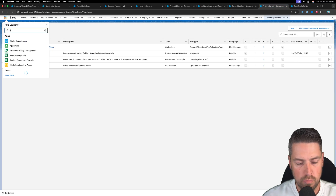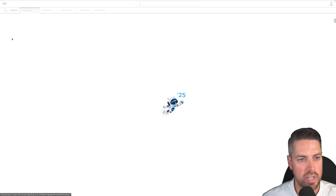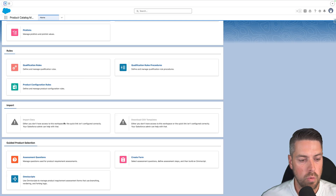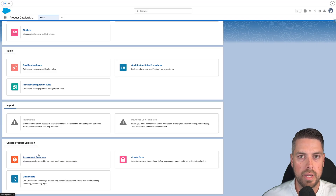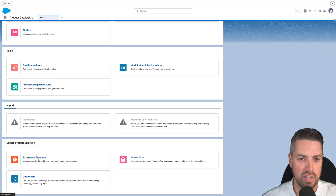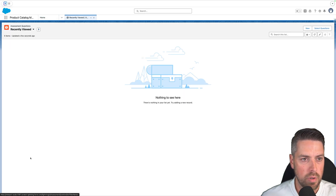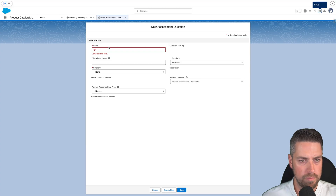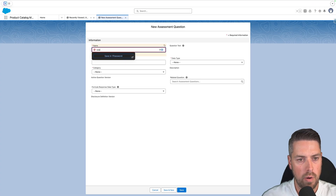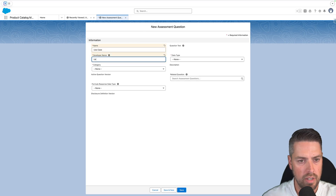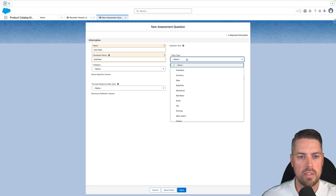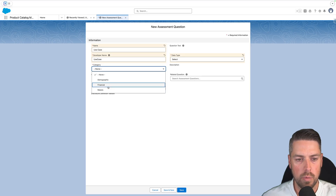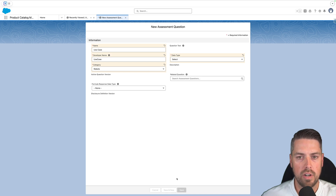Now go back to the Product Catalog Management app and start building questions for guided product selection. We'll create questions whose response values match the different fields we set up on our product object earlier. Click into Assessment Questions and start creating new questions. We have four questions to set up. The first is for Use Case — give a name to your assessment question, set the developer name, and set the data type to Select. For category, we created a Robots category earlier, so select that. Hit Save on your assessment question.